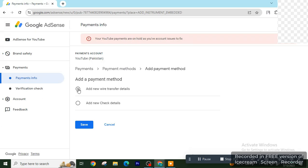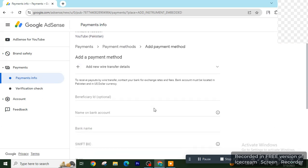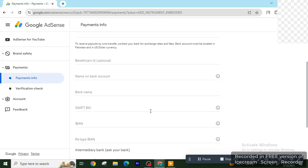Click on wire transfer details. So click on the first option. Then you have the following form to fill.